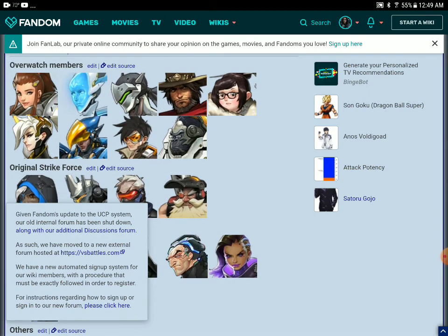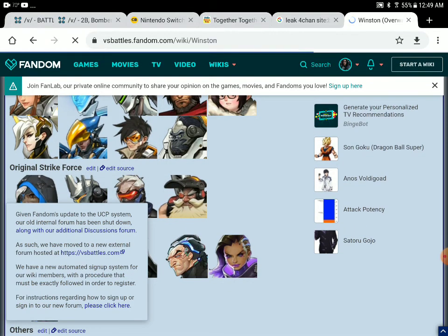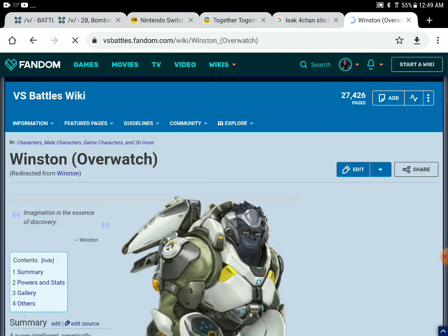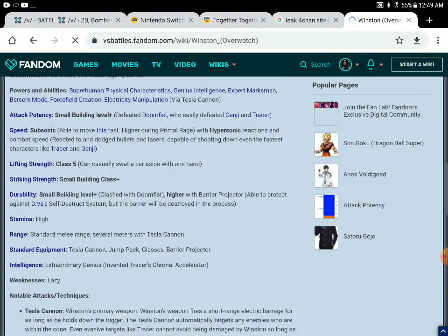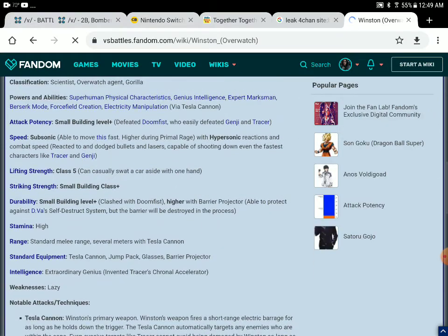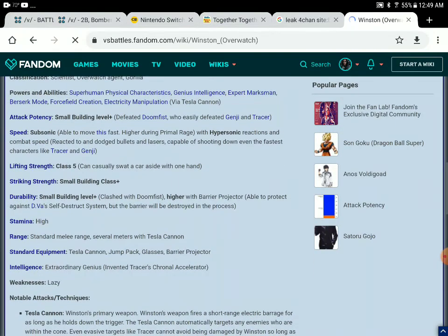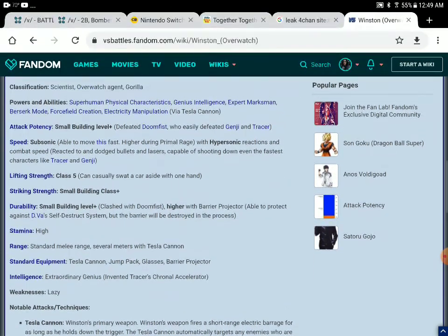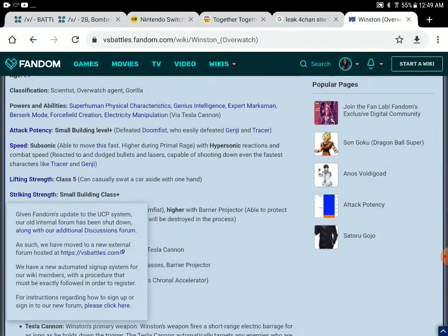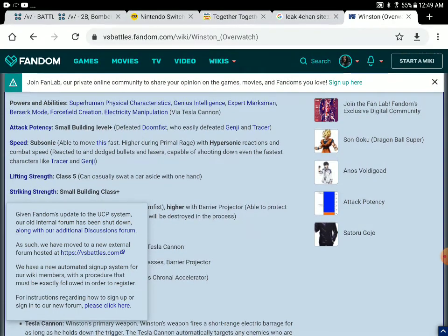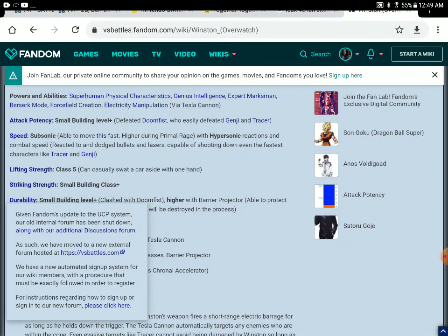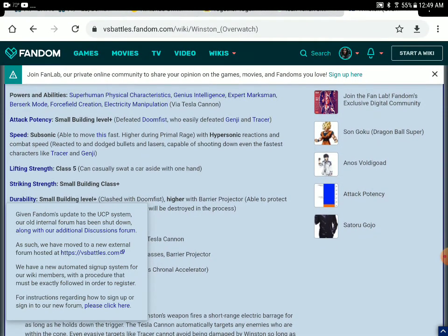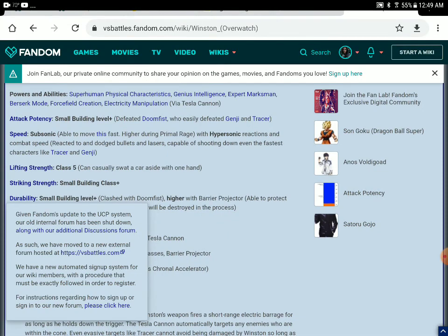And both characters are small building level, of course. Small building plus. Winston easily defeated Doomfist, who basically crapped Tracer and Genji.